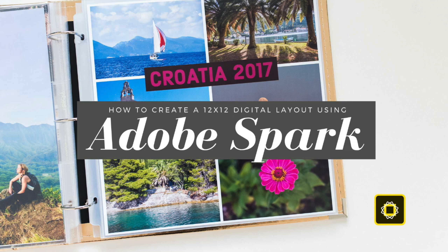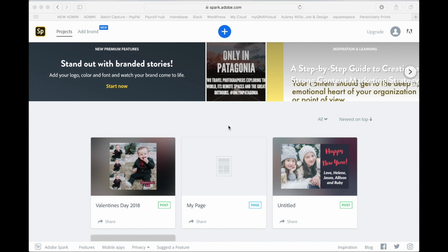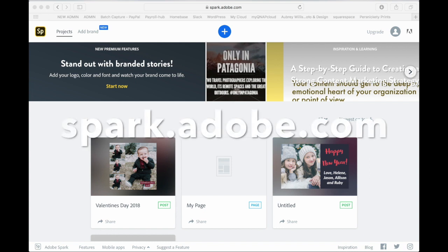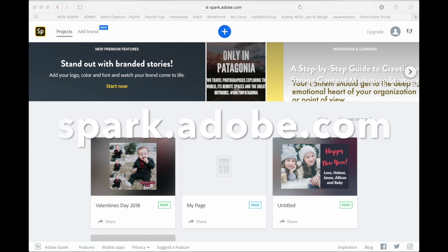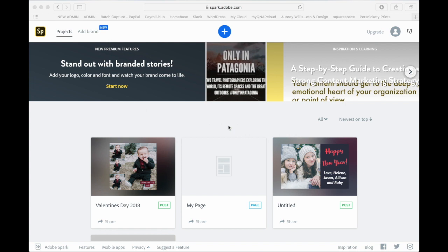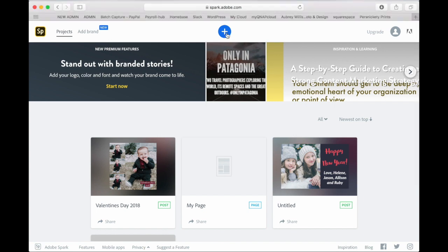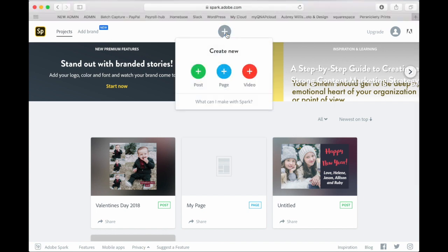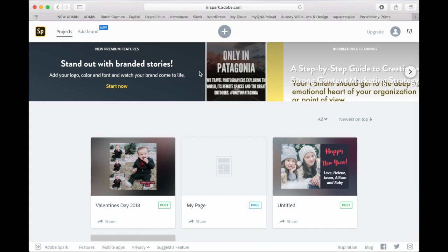Today I am going to do a tutorial on how to create a 12x12 layout in Adobe Spark. First you'll go to spark.adobe.com and if you have an iCloud account you'll want to be sure to login. Then you'll go to the plus sign and click on post.